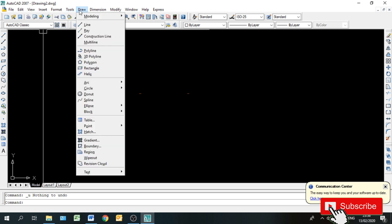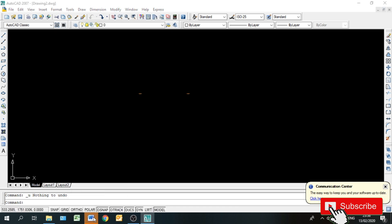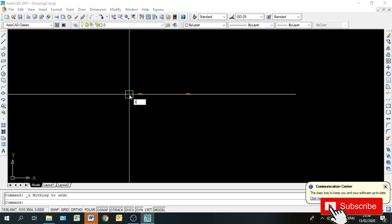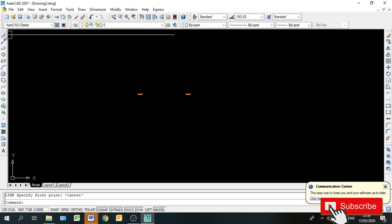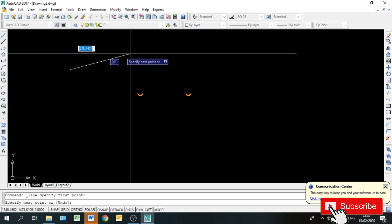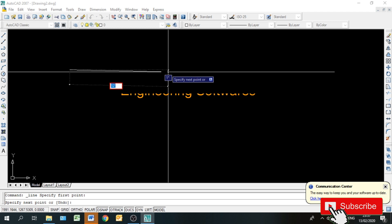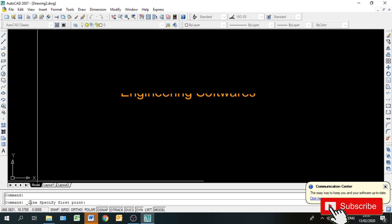First number पर हमारा यह है कि हम unit किस तरह set करेंगे। तो एक example के लिए मैं एक line लगाता हूँ इधर। यह right corner में — यह line है, मैं यह लगाता हूँ। मैं again कर रहा हूँ — line। Command area में मुझे कहते हैं line।